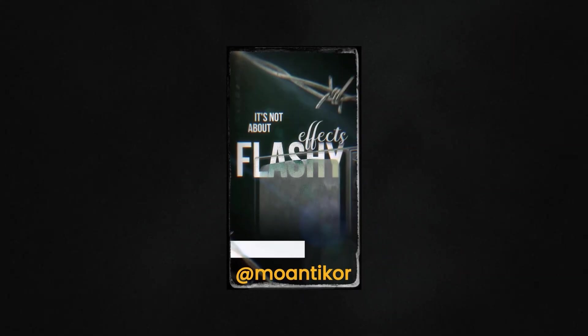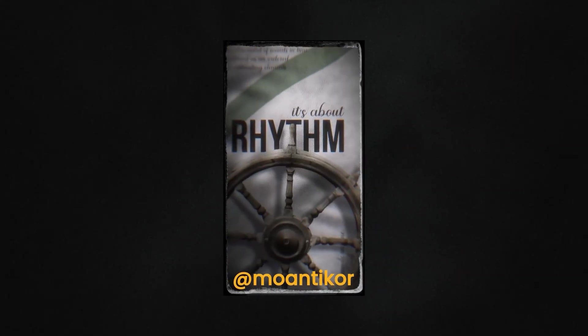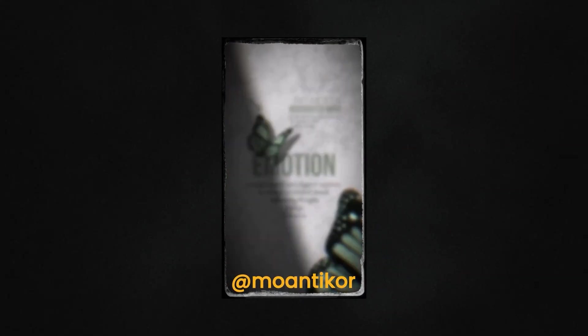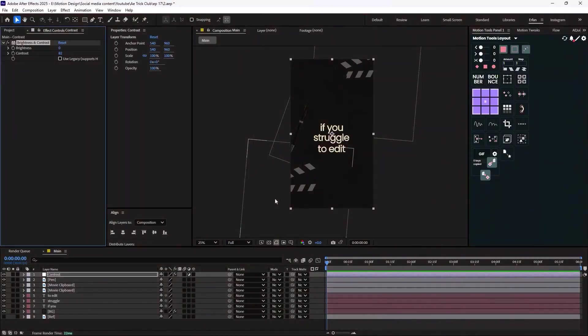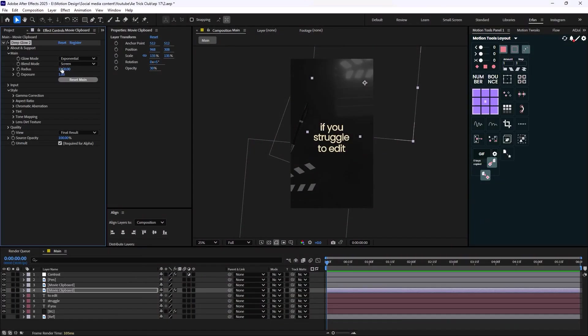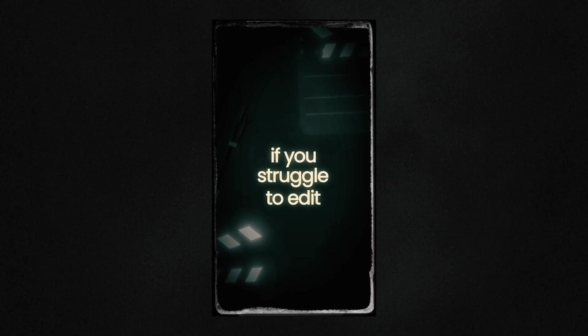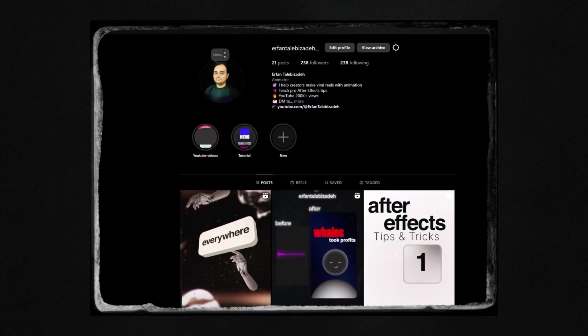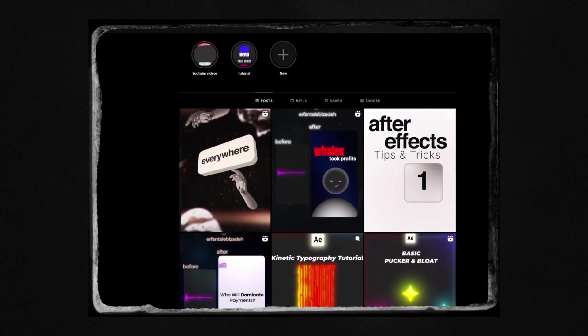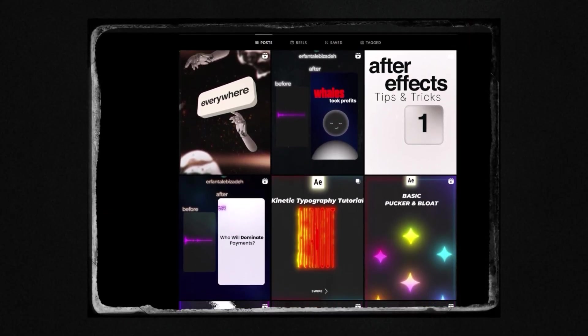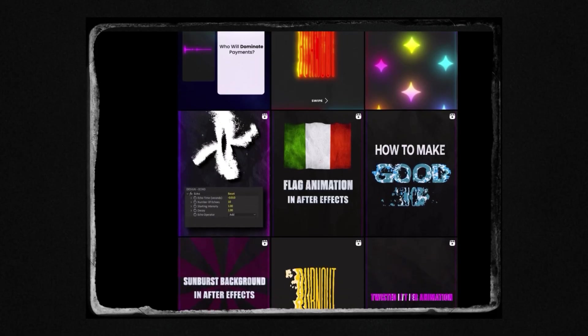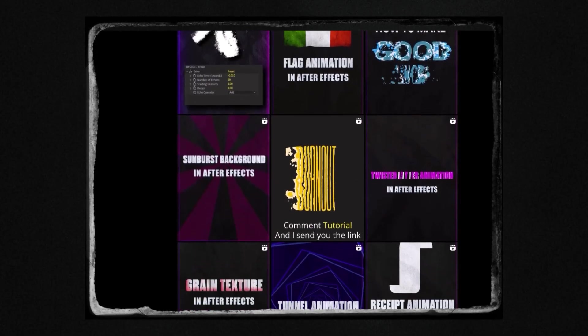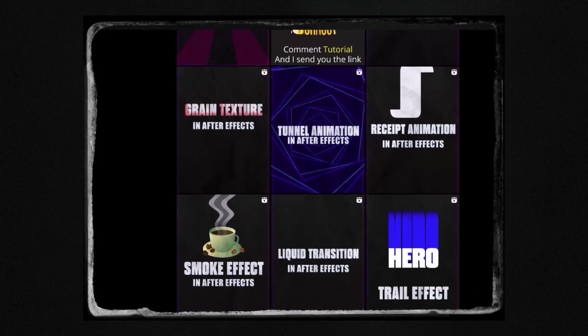You see all of these cool cinematic animations on Instagram but you have no idea how to design them. In this video I'm going to show you how easy it is to design these type of style frames in After Effects. Before we proceed, I just want to mention that I also share lots of short tutorials and free project files on my Instagram. Make sure you follow me so you don't miss them, the link is in the description.